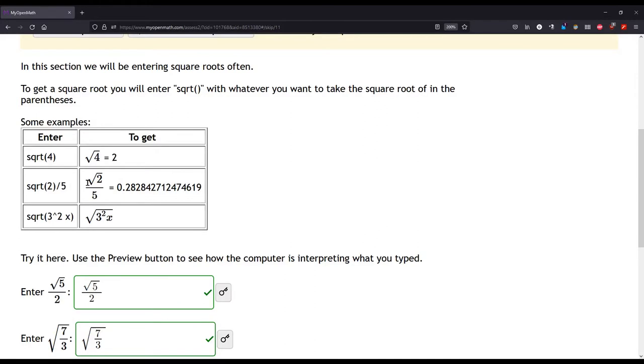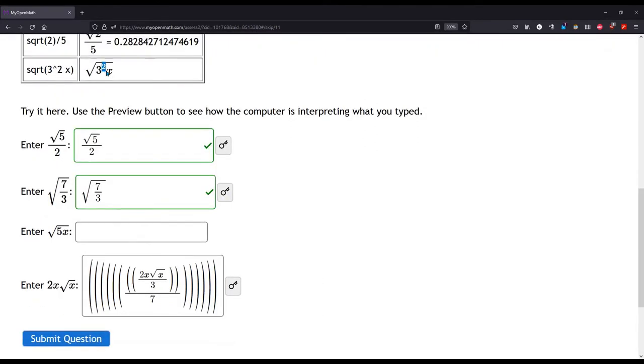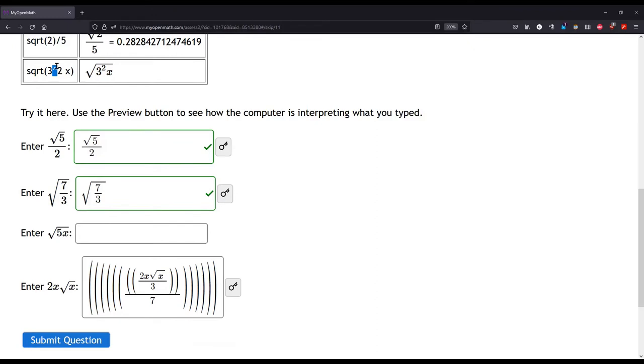So hopefully this will help you out. And of course, to do a square, use the caret button. They tell you right there. All right. Good luck on your homeworks. I hope this is helpful.